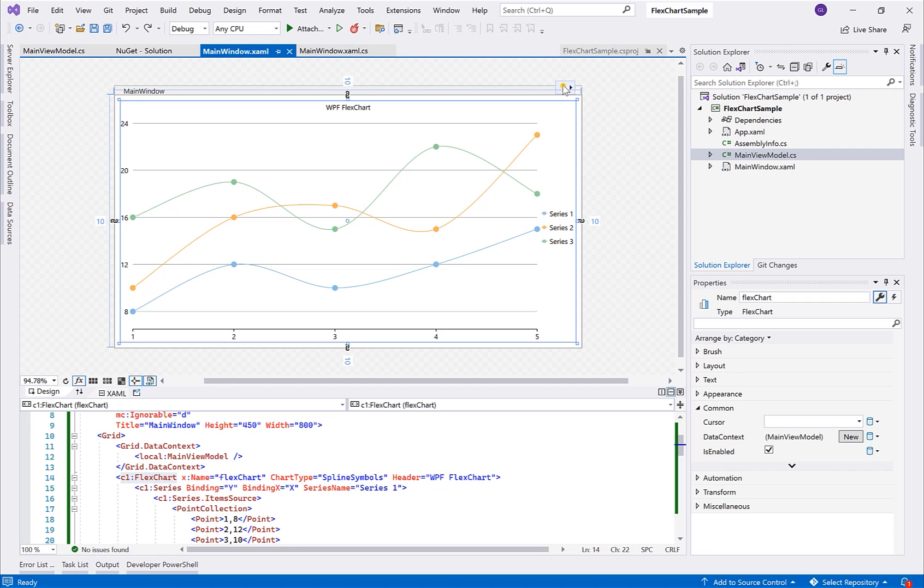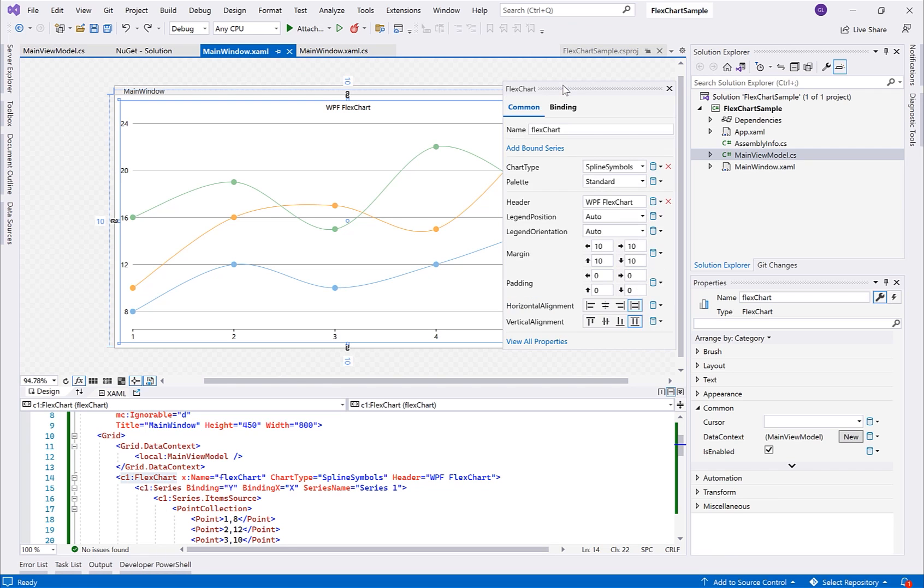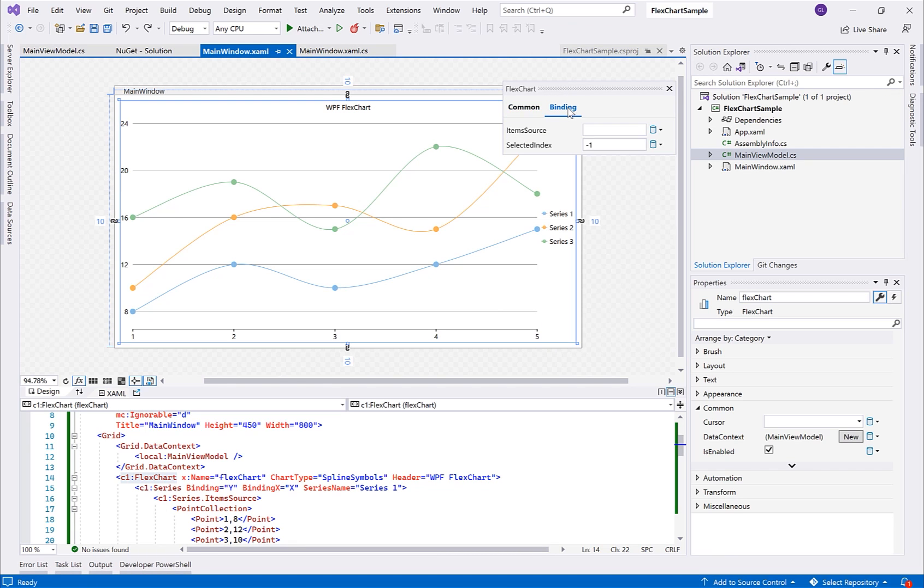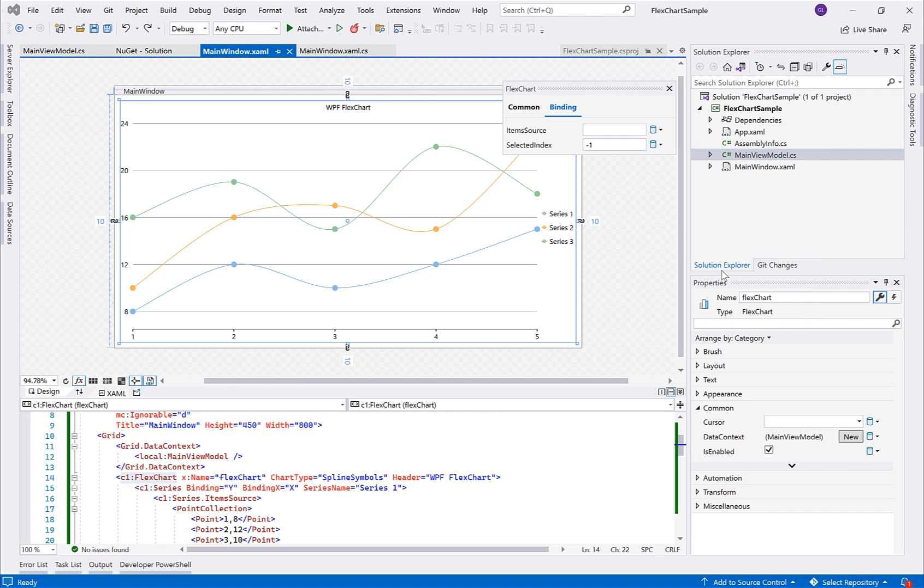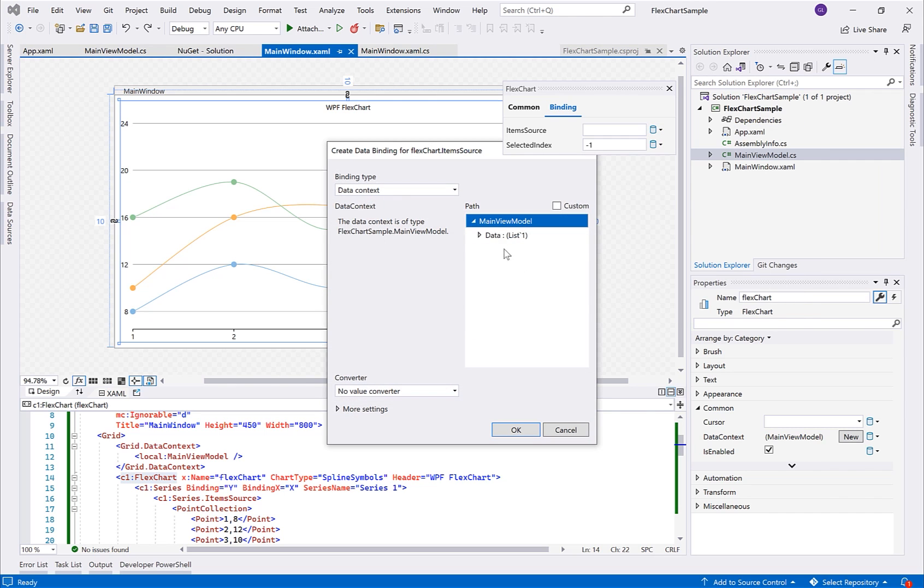Open the FlexChart Actions menu once more and select the binding tab. Locate the item source property, select create data binding, and then select the data object under your view model.